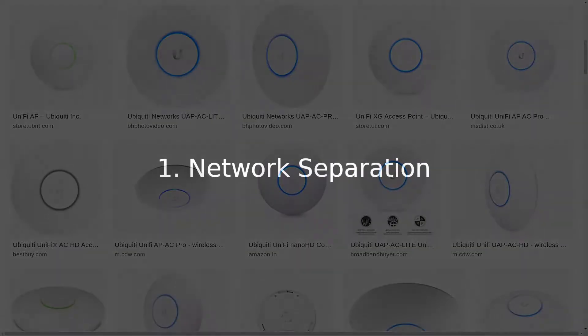First off, always segregate your Unify management network from the user LAN and especially the guest LAN. I'll show you how later on in the video.